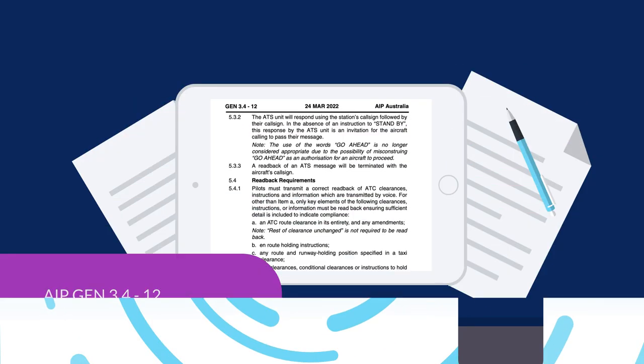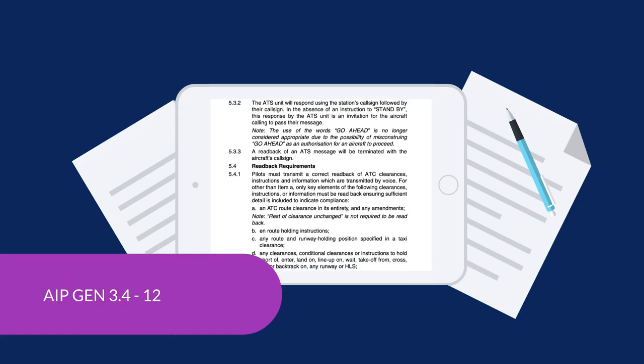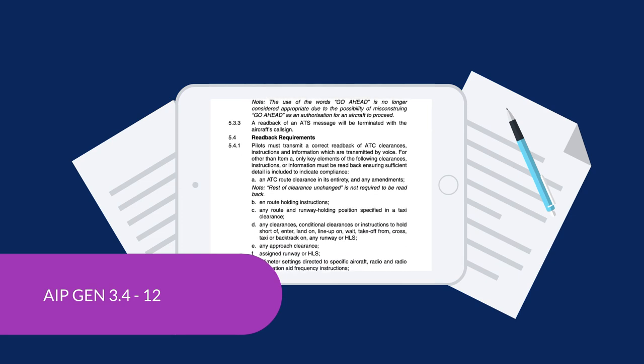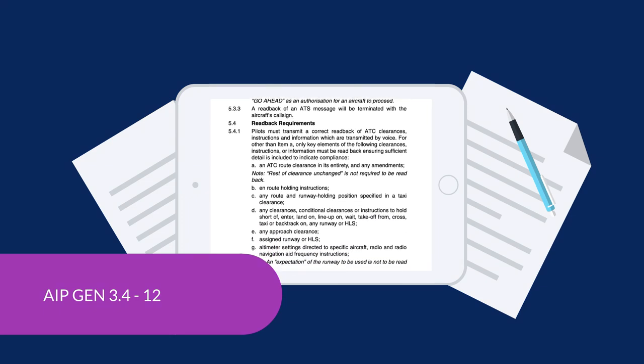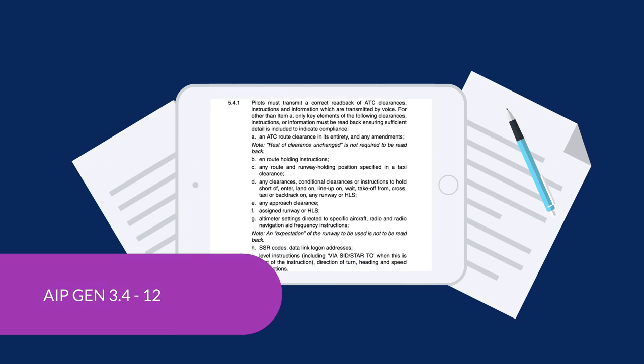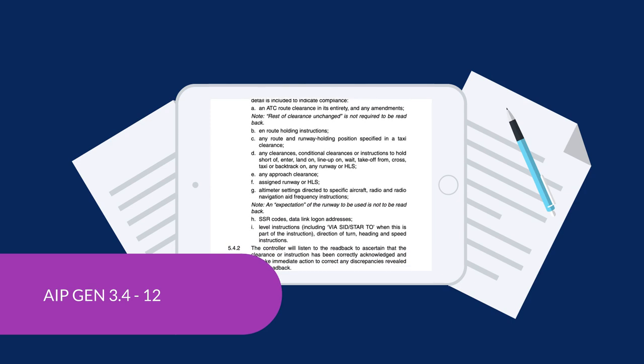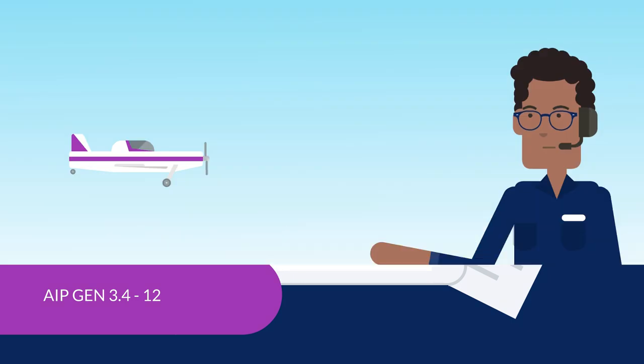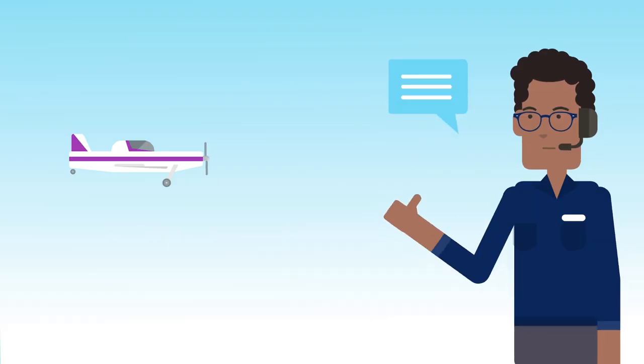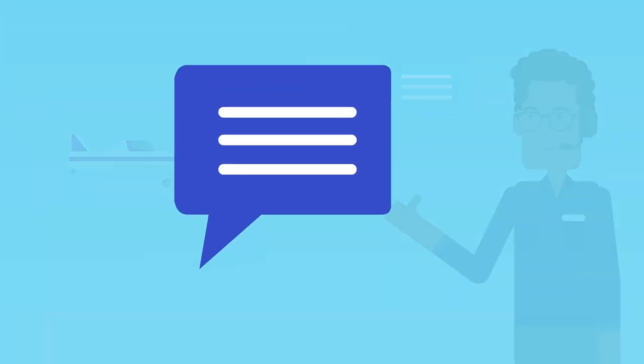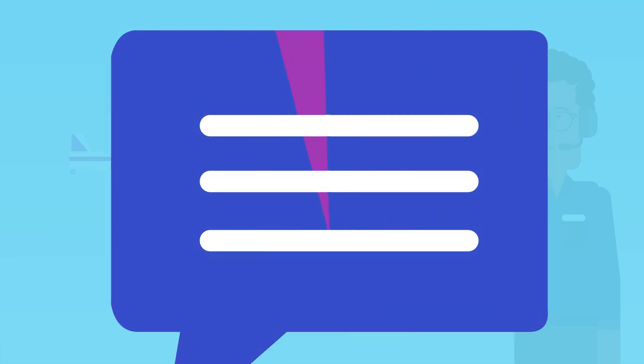This may also impact you or other aircraft by increasing the chances of incorrect information being passed or received. You can check you're up-to-date with the current requirements by reading the AIP Gen 3.4, which details pilot radio call and readback requirements. The components of an ATC transmission that will require a pilot to readback are an ATC route clearance in its entirety and any amendments.